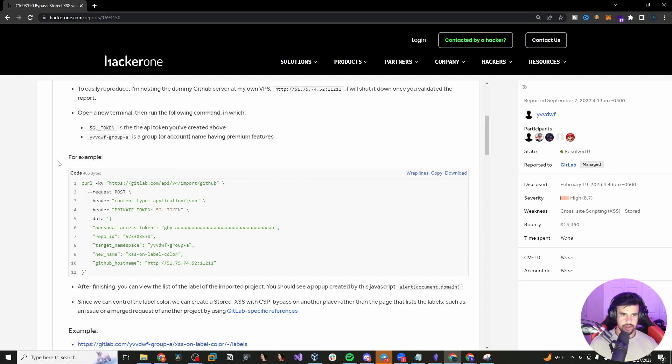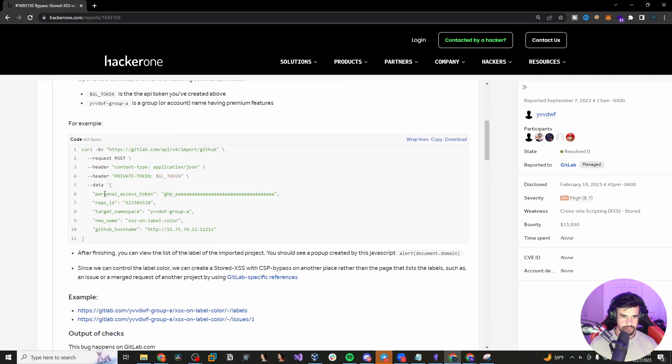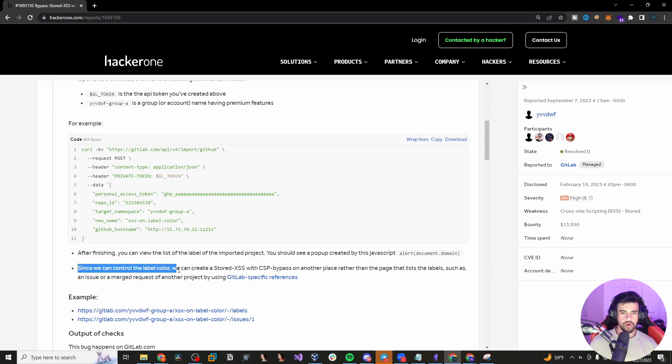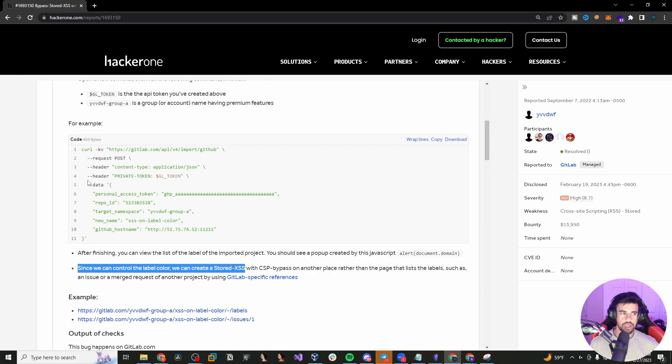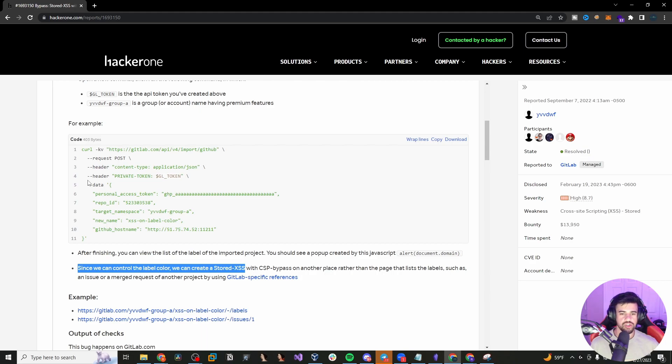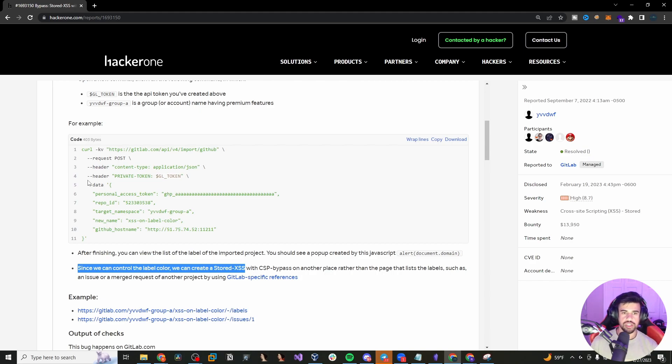And then you just run the command here and you get the pop-up and it says, since we control the label color, we can create a stored XSS. So yeah, you control the label color. This is stored by the application. So every time that thing is used by the app and rendered on the screen, the JavaScript will run. So in that way, it is a stored cross-site scripting attack.